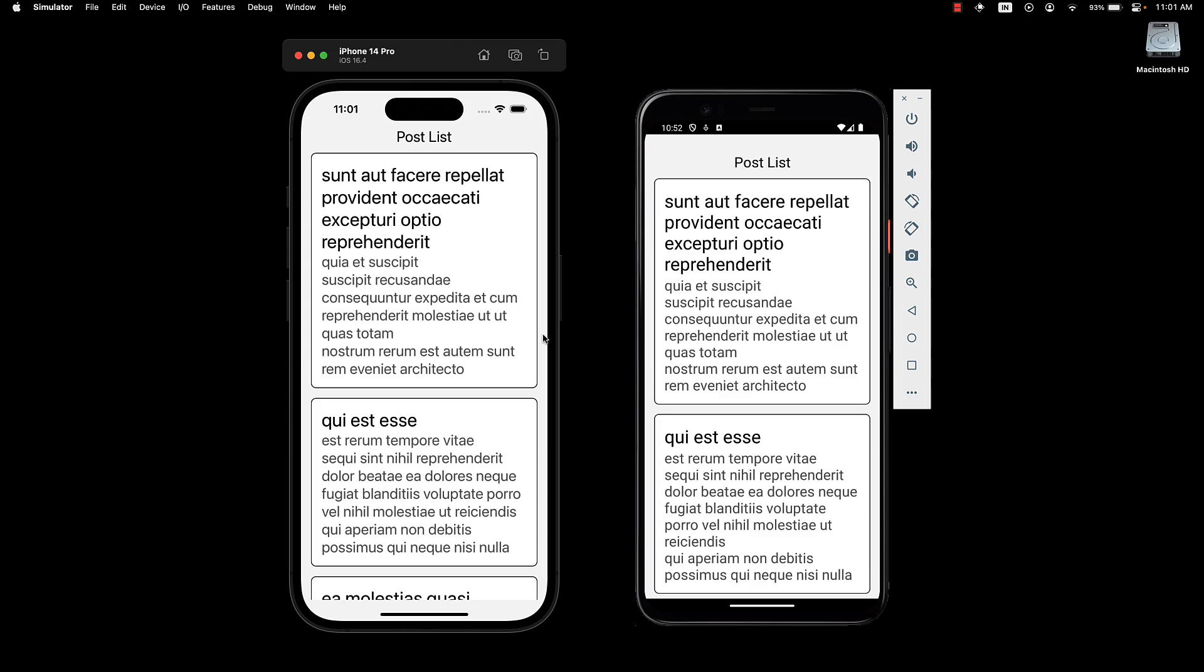Given that we are already fetching posts from the JSON placeholder API, let's see how we can refresh this data.